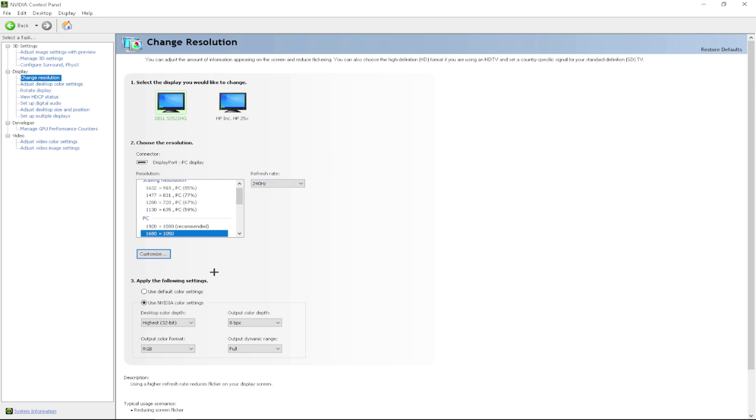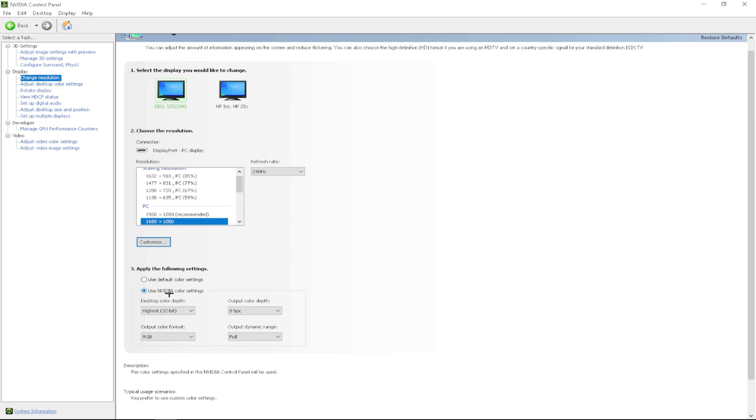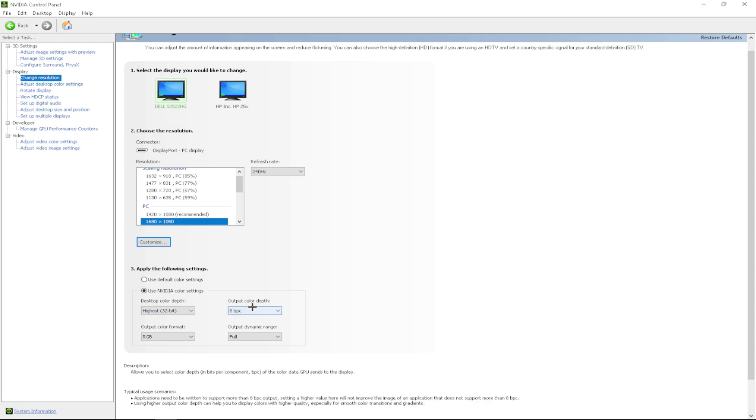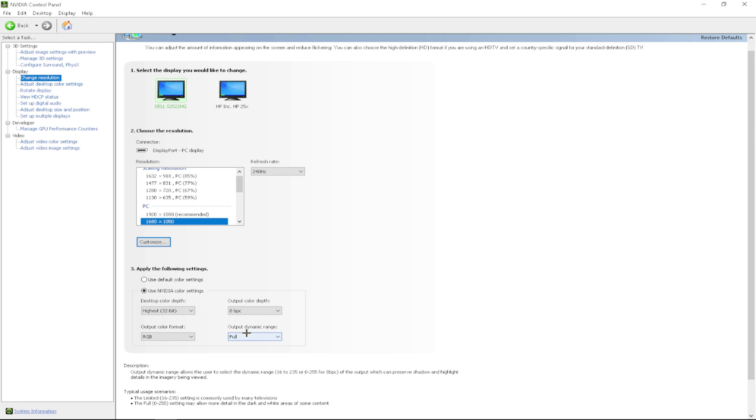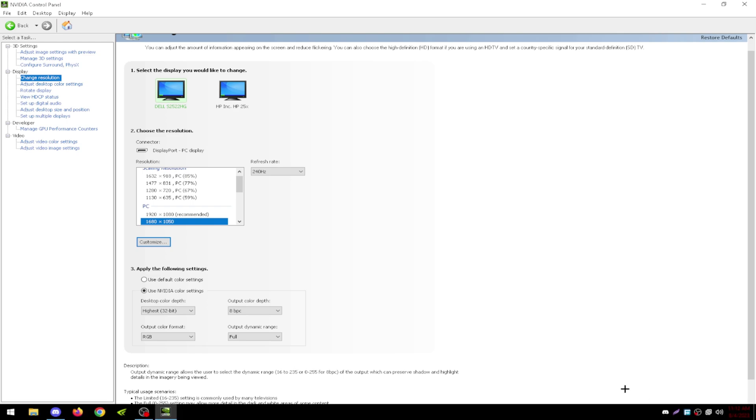After that, you want to come down here to apply the following settings and you want to click use NVIDIA color settings. You want to change your color depth to the highest. You want to change your output color depth to the highest available to you from your monitor. You want to change your color format to RGB and you want to change your output dynamic range to full. After you have all that, you want to click apply.